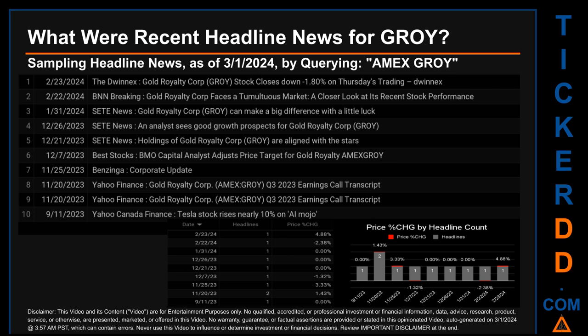Thursday, February 22nd, 2024 was the day with the highest percentage change in price when comparing opening versus closing price for the ticker. The day saw a drop of minus 2.38 when GROY opened trading at 1.68 and closed at 1.64. There was one found headline, when BNN Breaking published the headline that read: 'Gold Royalty Corp Faces a Tumultuous Market: A Closer Look at Its Recent Stock Performance.'